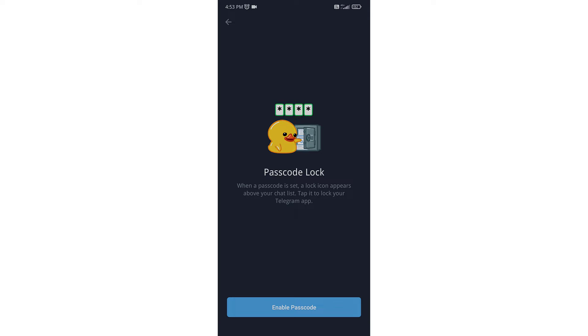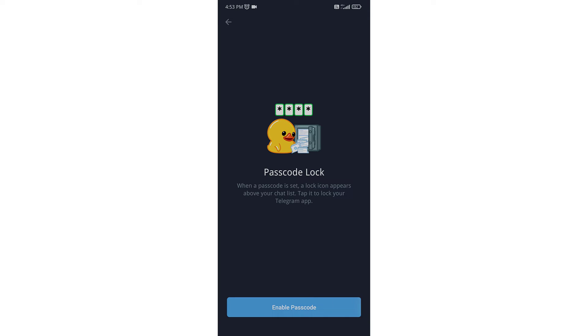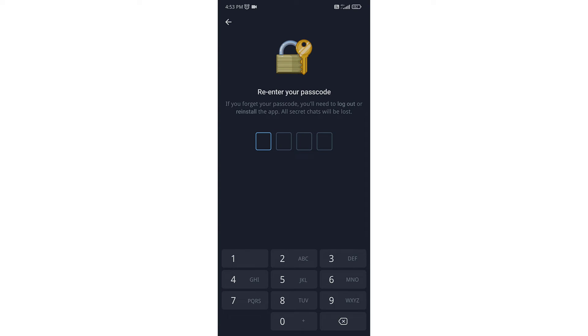Here you have to click on enable passcode. Now create your passcode, and then re-enter your passcode.